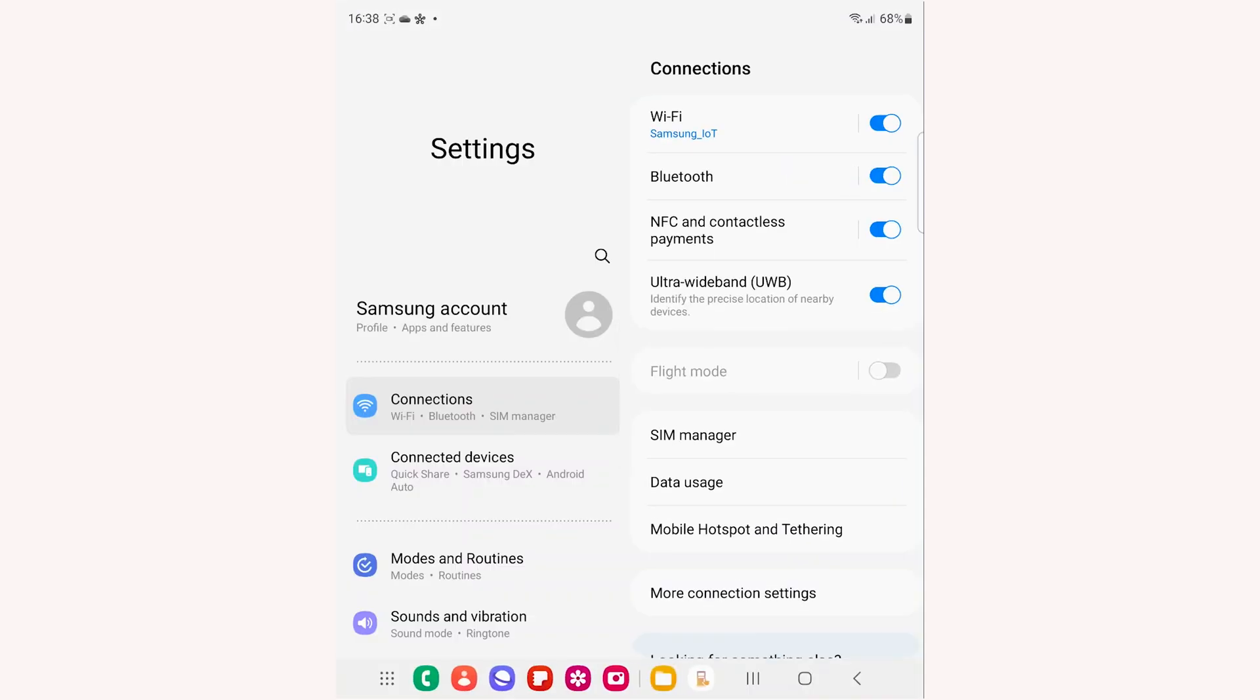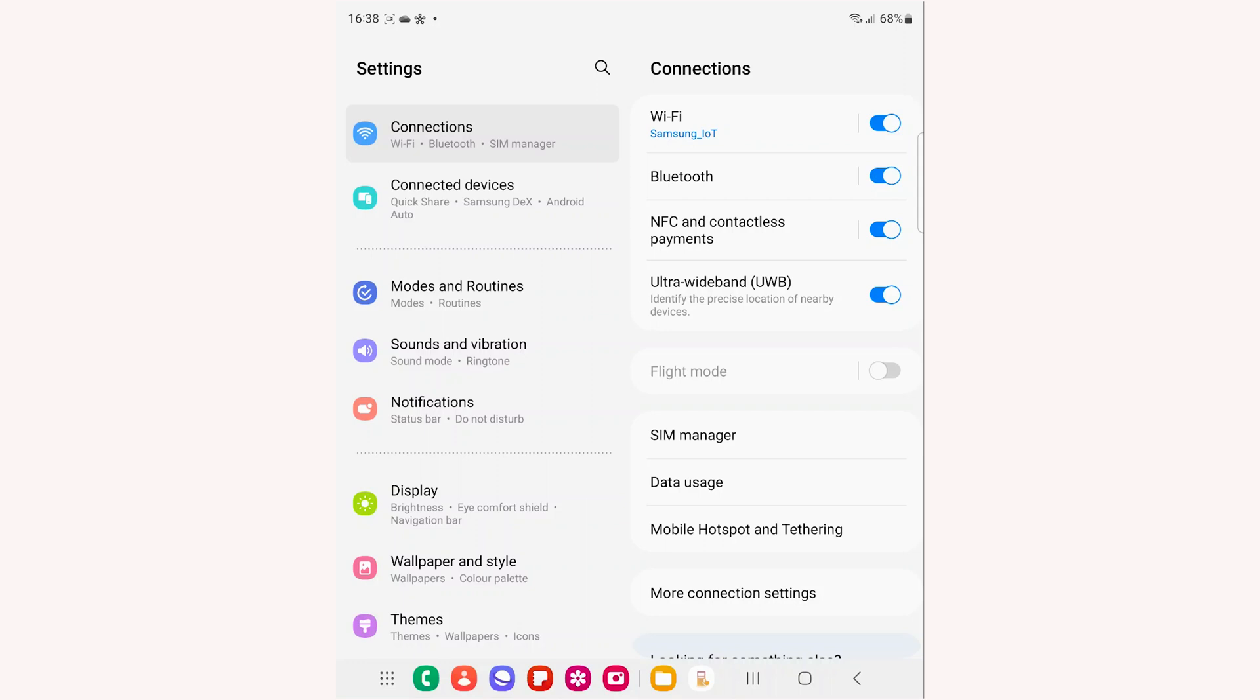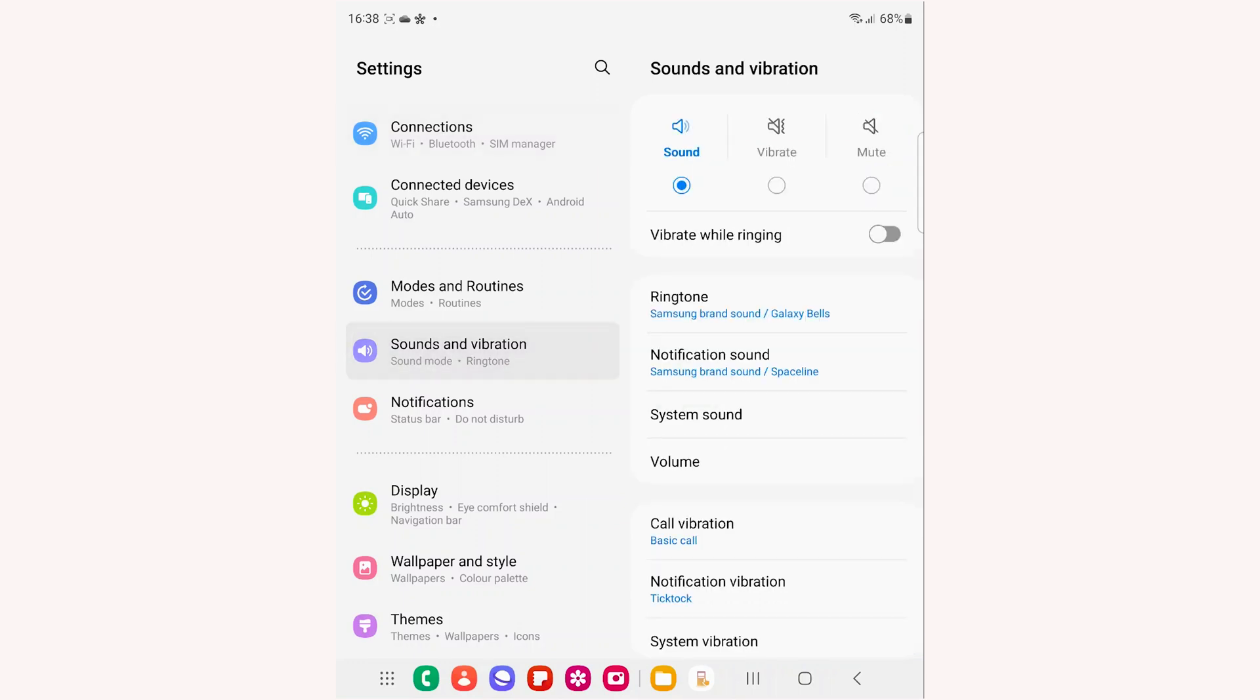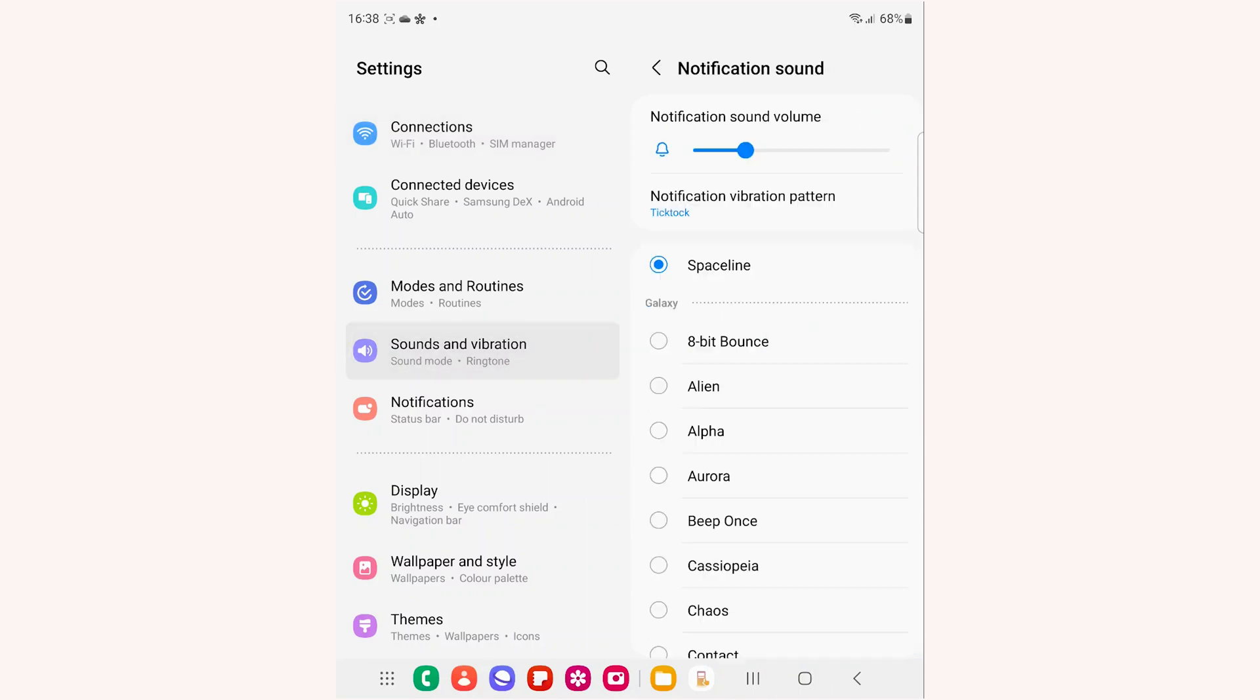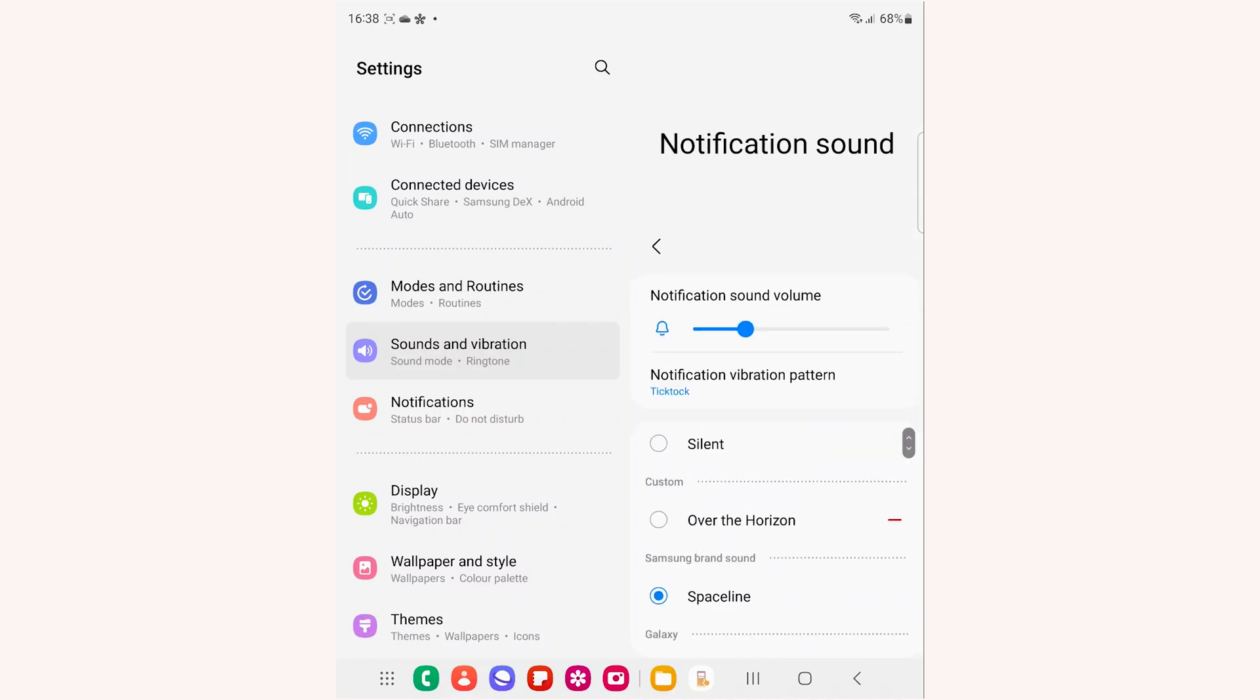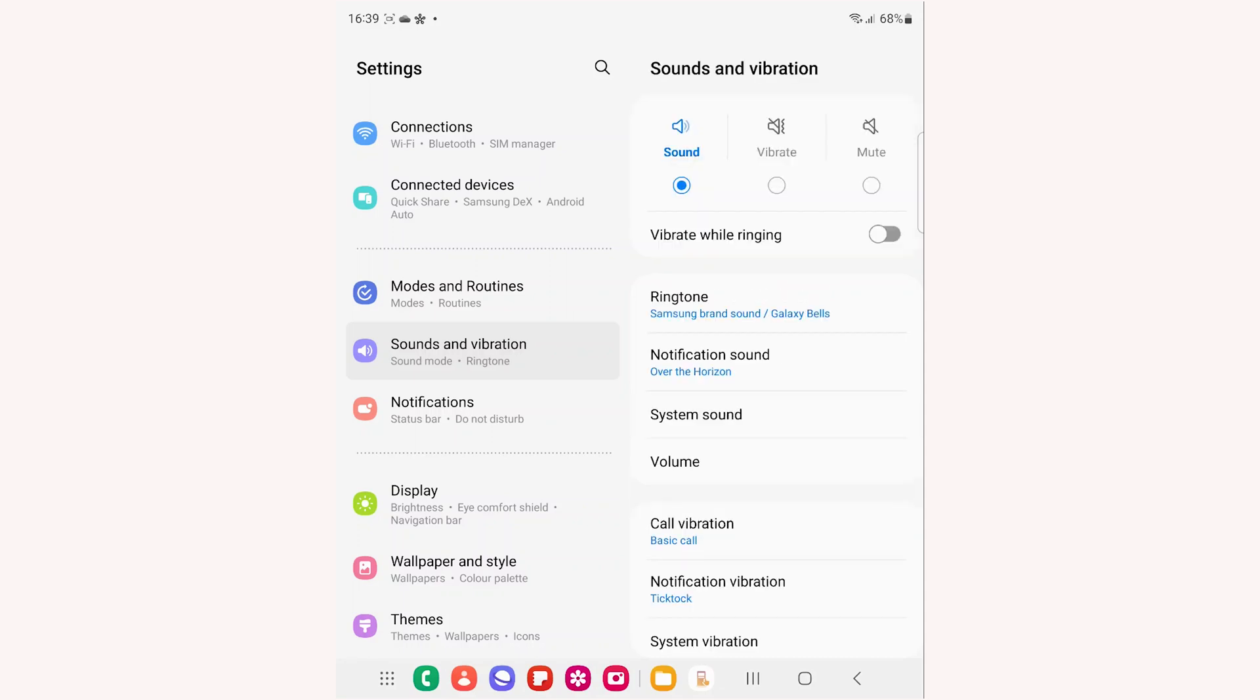Tap Sounds and Vibration, then Notification Sound. You will find your tone in the Custom section. Select it. Tap the back button to return to the previous page. It will save your notification tone.